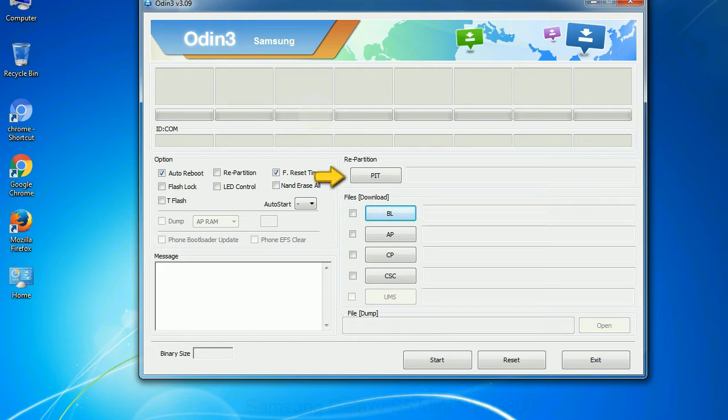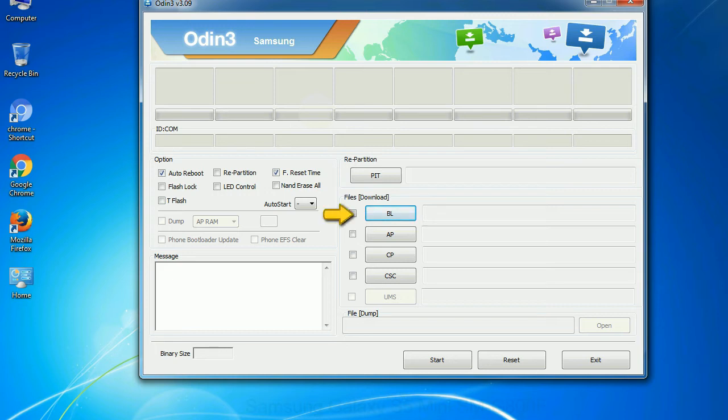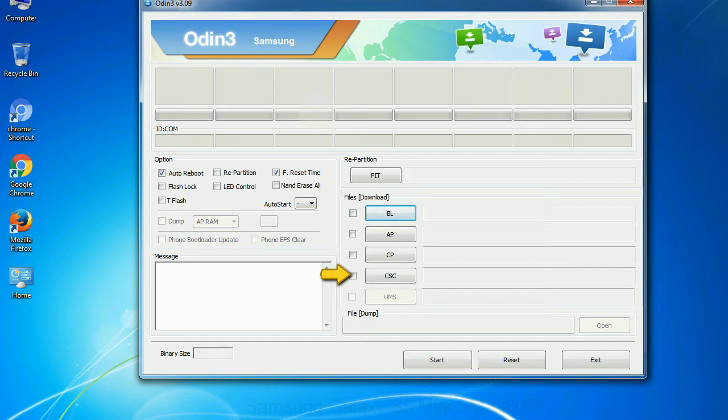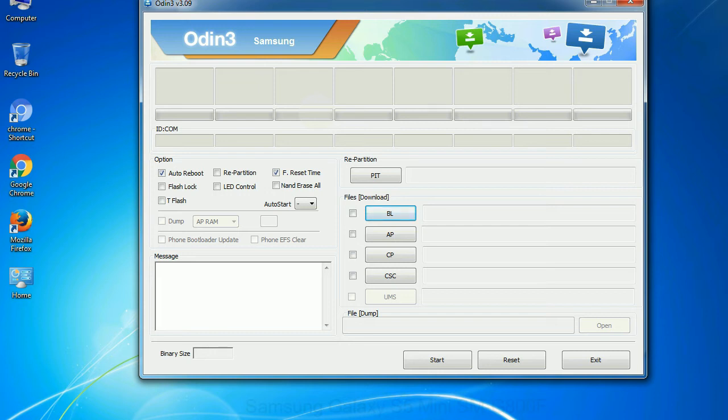And here is what different buttons mean and what they are used for: PIT, partition information table. If you check the re-partition checkbox, you should also specify a PIT file to repartition the file system. Bootloader. This button is used to flash the device bootloader. PDA. It refers to the firmware build. You can use this button to select the ROM or kernel that you want to flash onto your device. Phone. It refers to baseband and modem version. CSC, consumer software customization. Click this button and select the CSC file. Especially with re-partition option you need to select the right PIT file. If you do not have the right .pit file, do not check re-partition option as it may brick your phone. You need to select the right file against each button. Click on the button, browse and select the appropriate file.